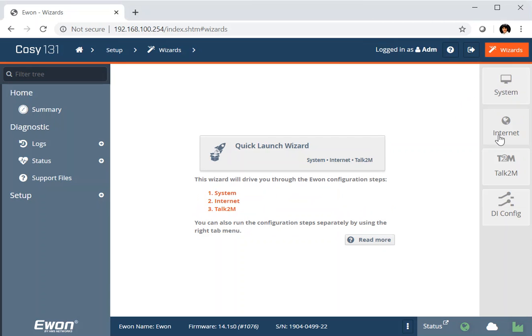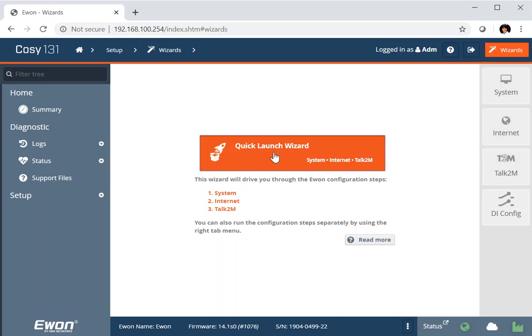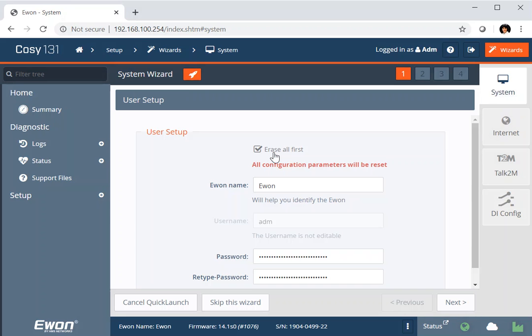On the right hand side are the four wizards applicable to the E1 Cozy hardware that I have here. So we're going to run through three of those to set it up. We can either do that individually selecting them on the right or through the Quick Launch Wizard, which just takes us through all of them in order.